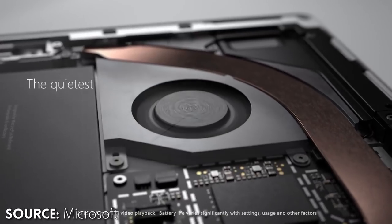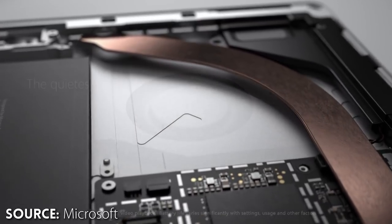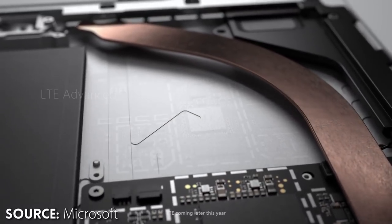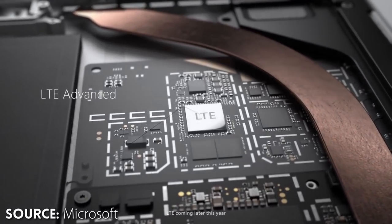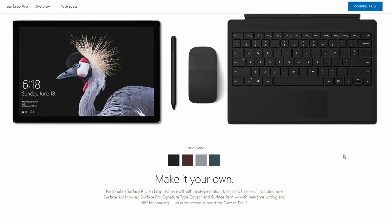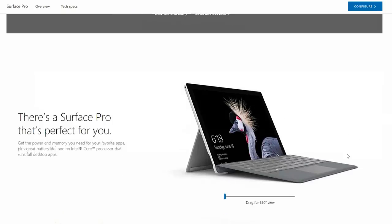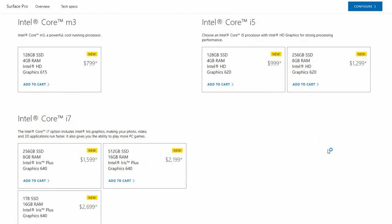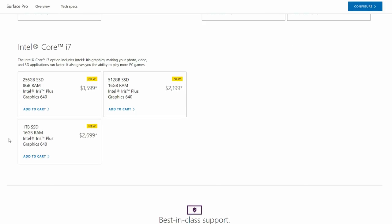Also, for the models that do use a fan, the noise has been greatly reduced. In theory, all of these upgrades together should increase battery life, however, you're going to be paying a premium for a small bump in performance.